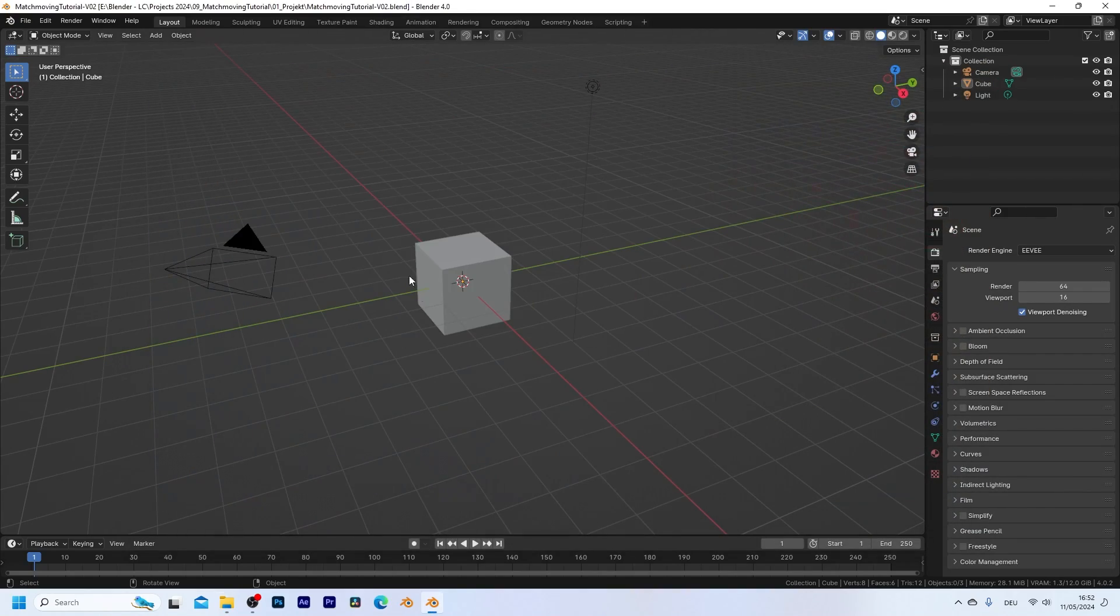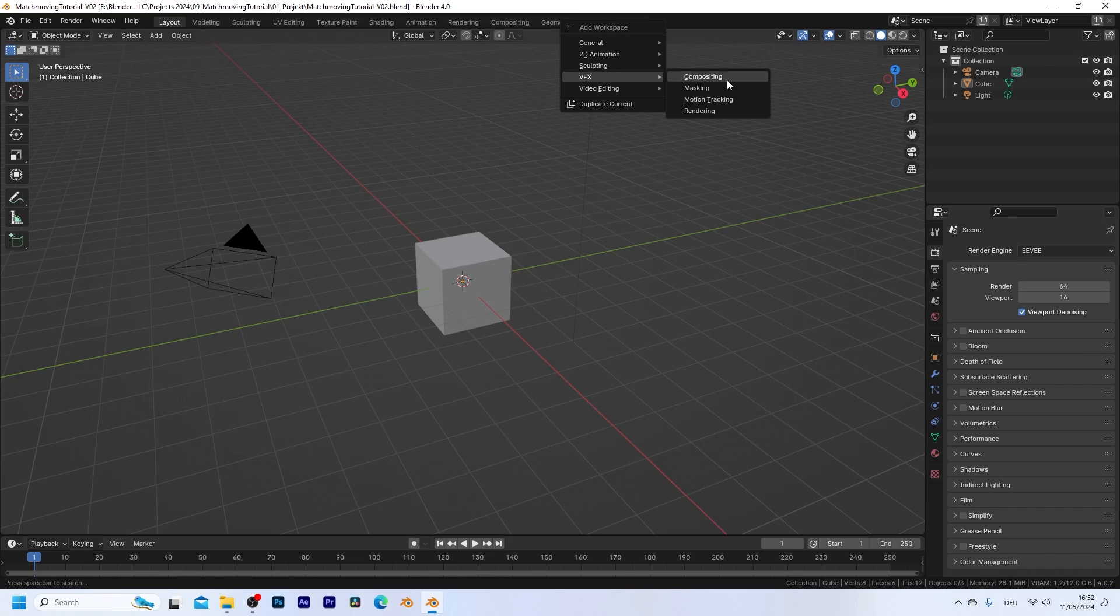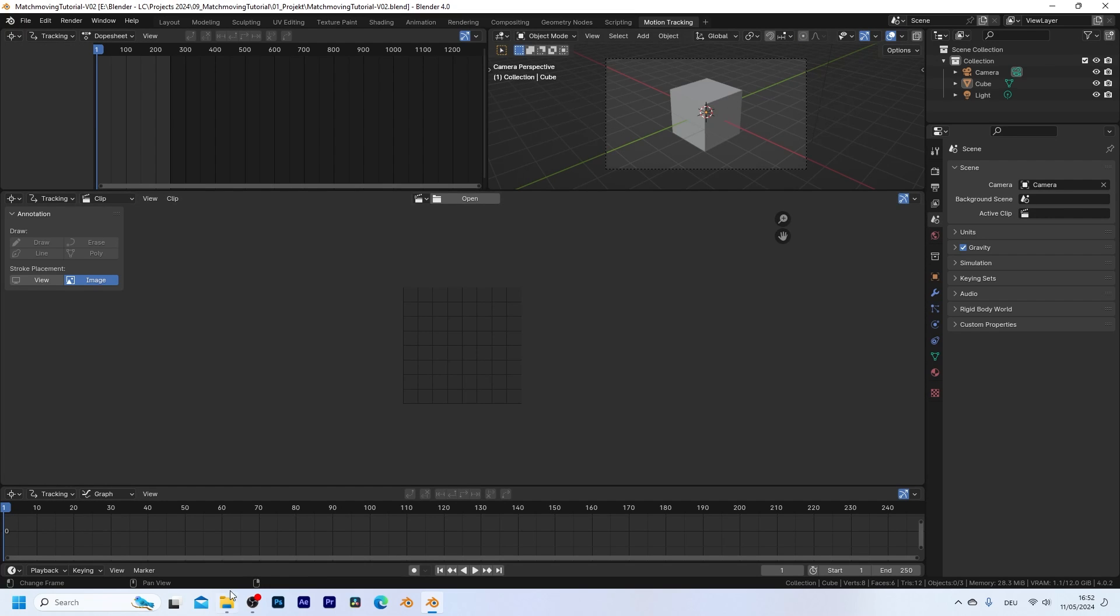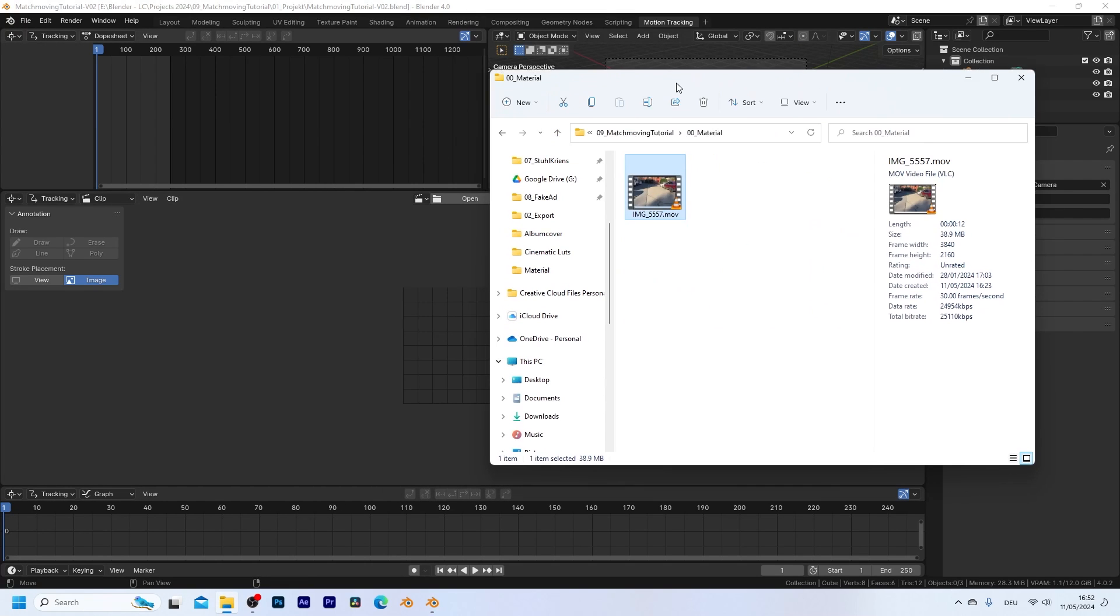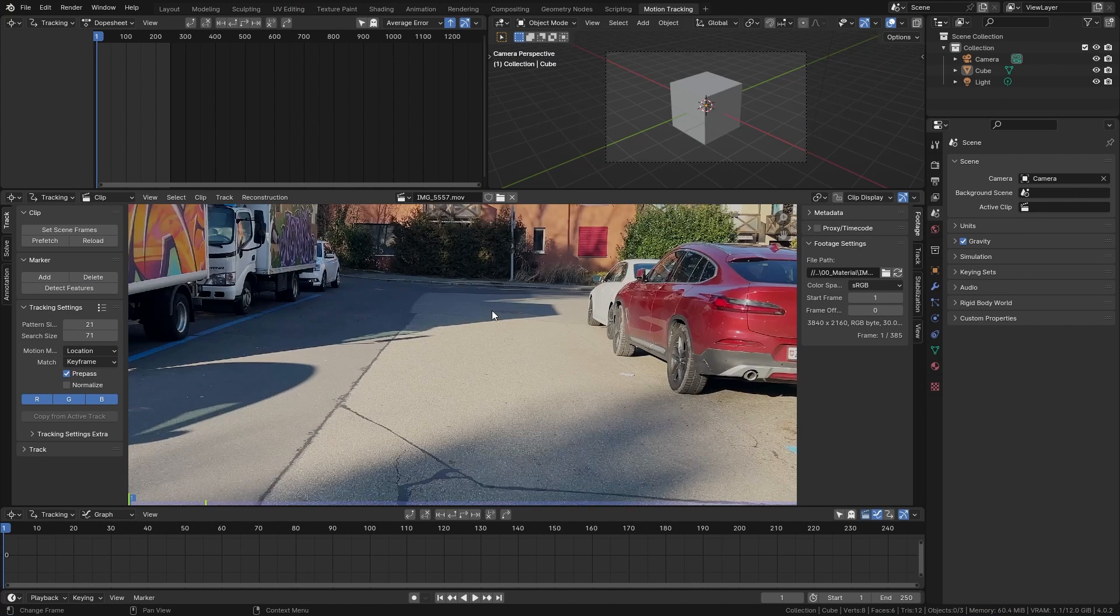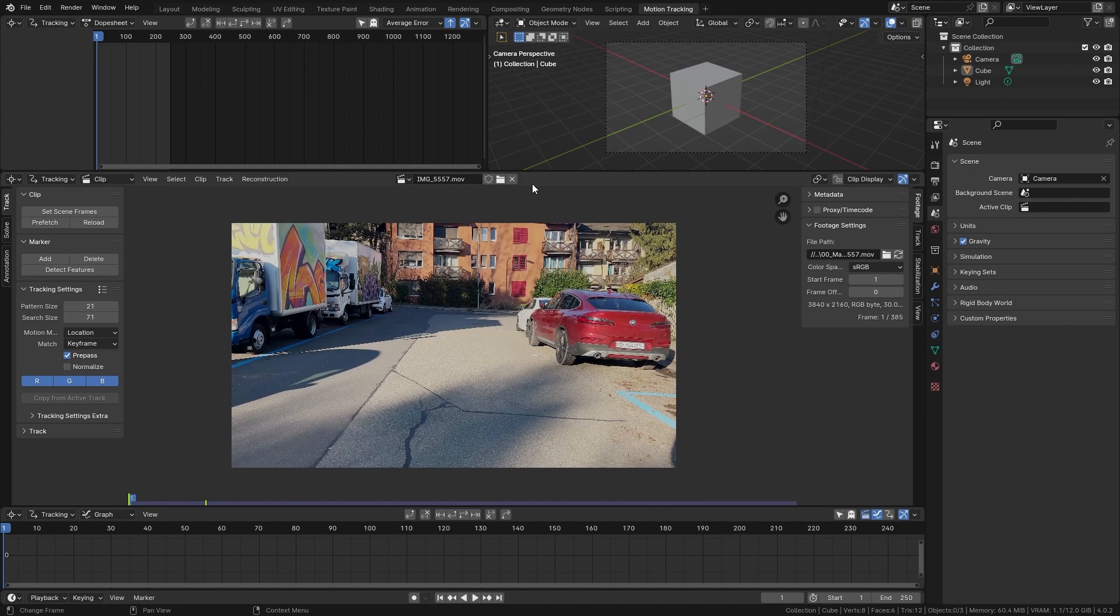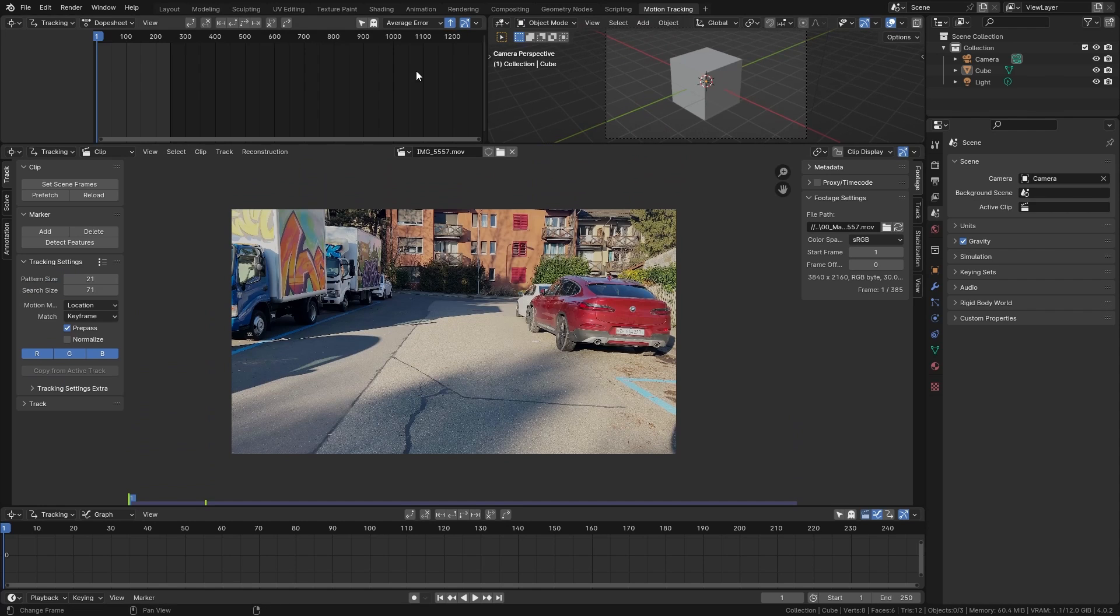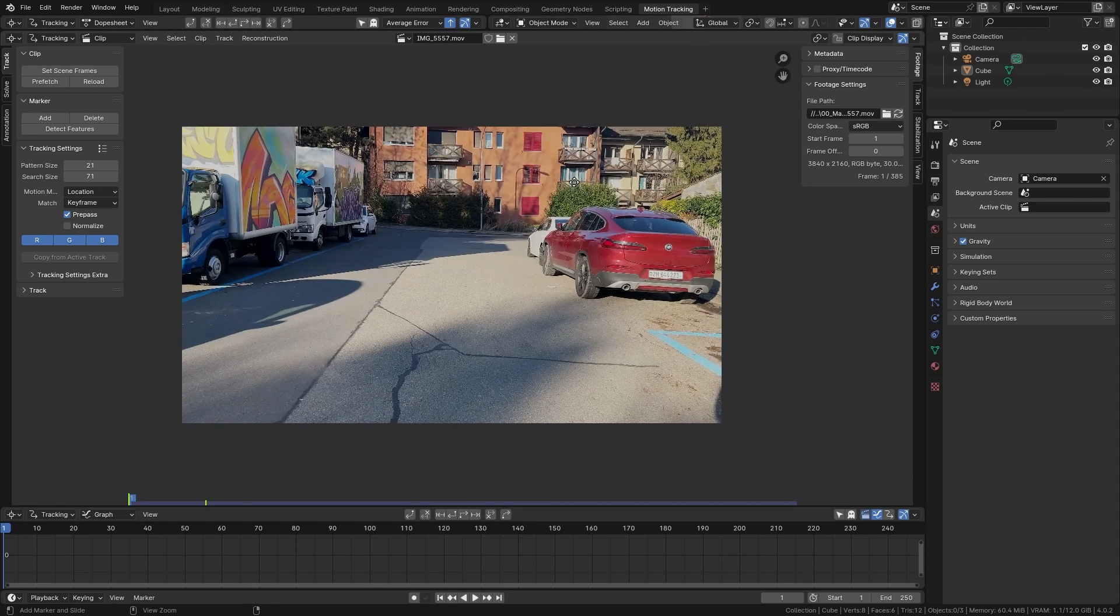Right here we want to open up a motion tracking workspace so let's click on this plus button and under VFX choose motion tracking. Now we can simply take our video clip and drag and drop it into the movie clip editor. Let's zoom out a bit so we can see this clip and I want to make this window a bit bigger as we're not going to use those two workspaces up here.